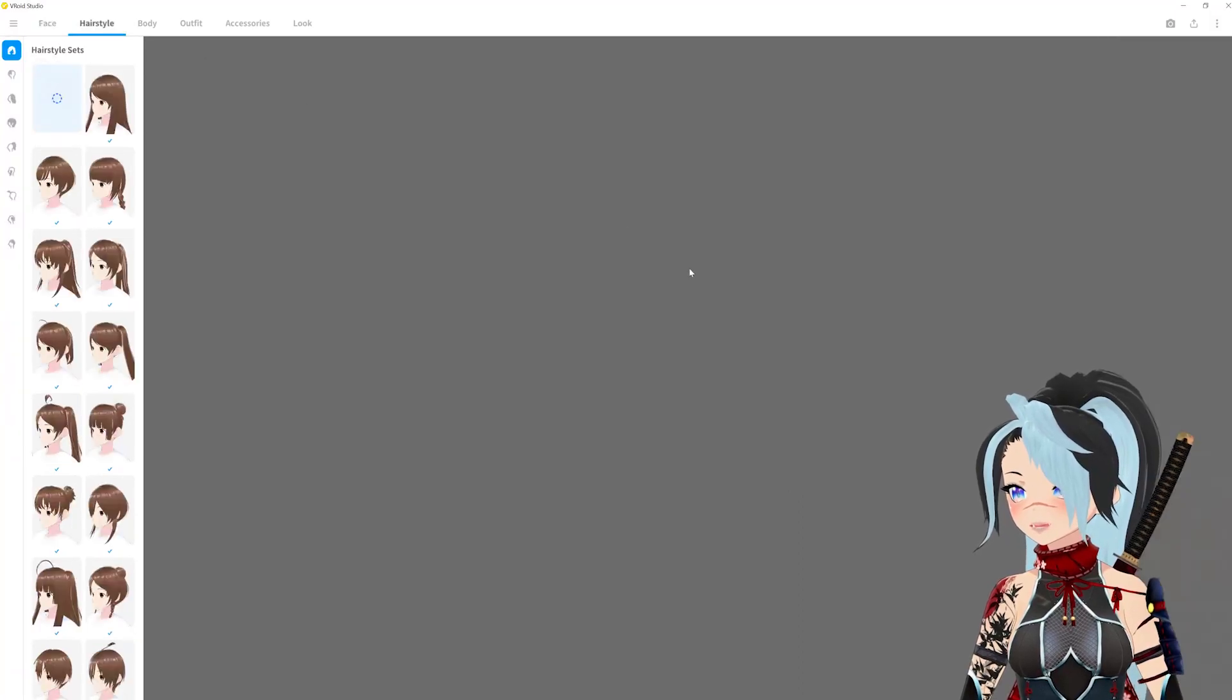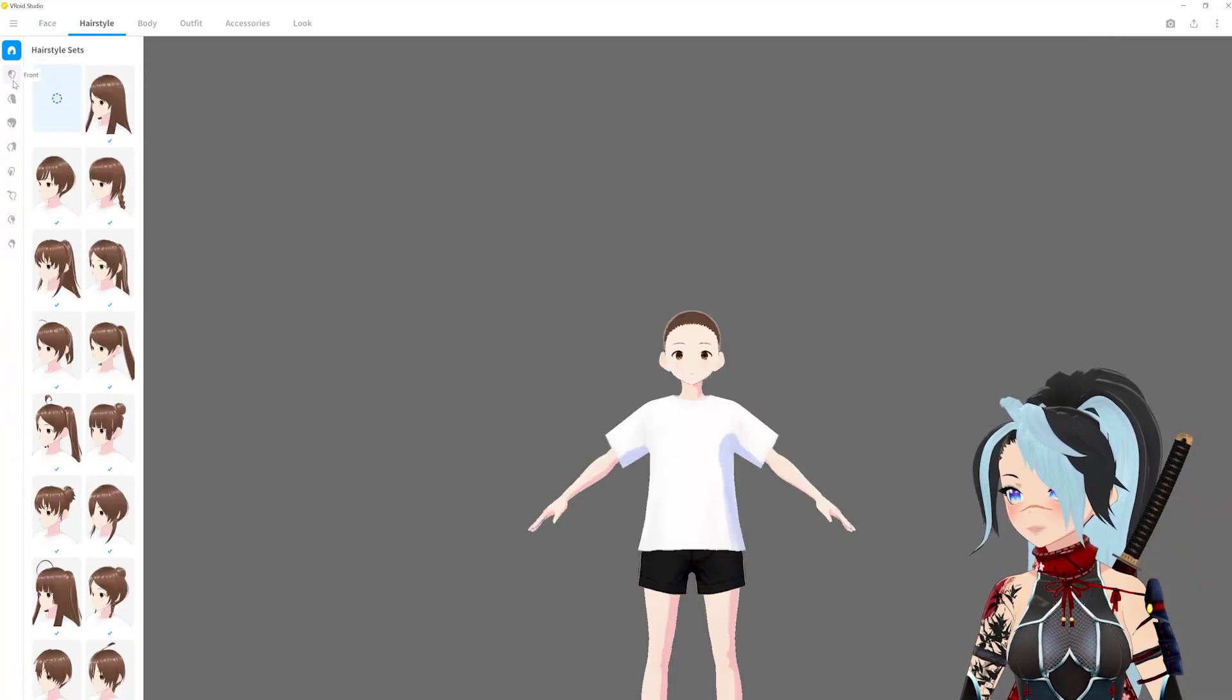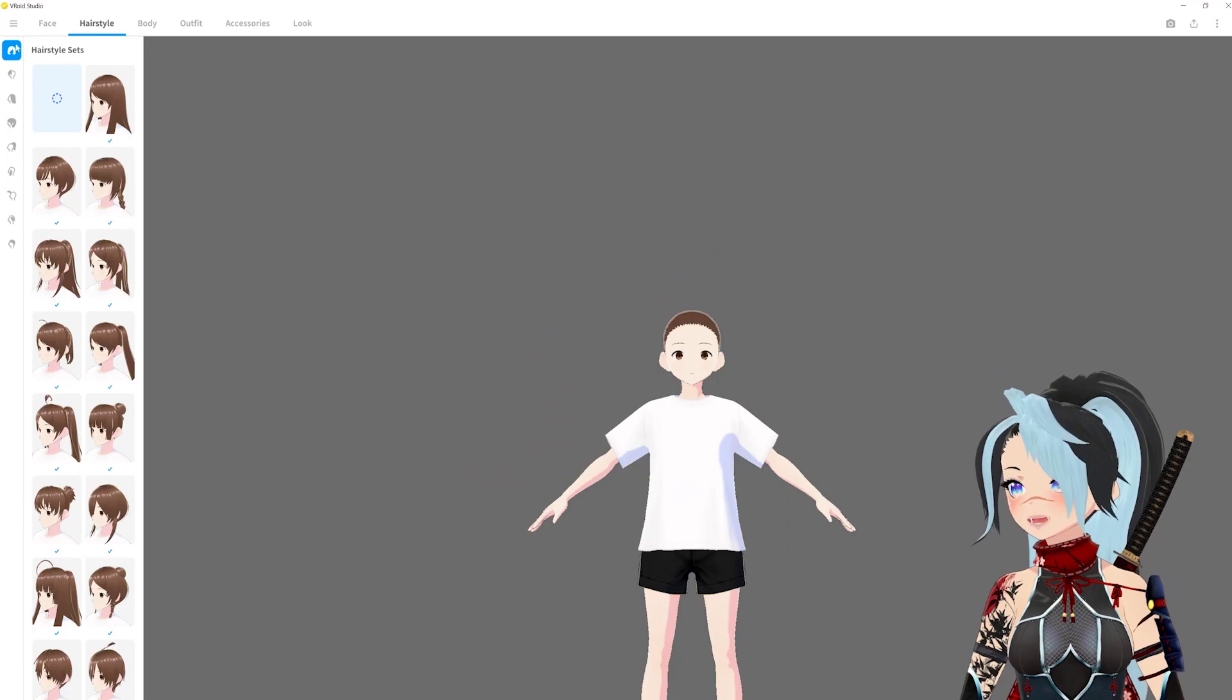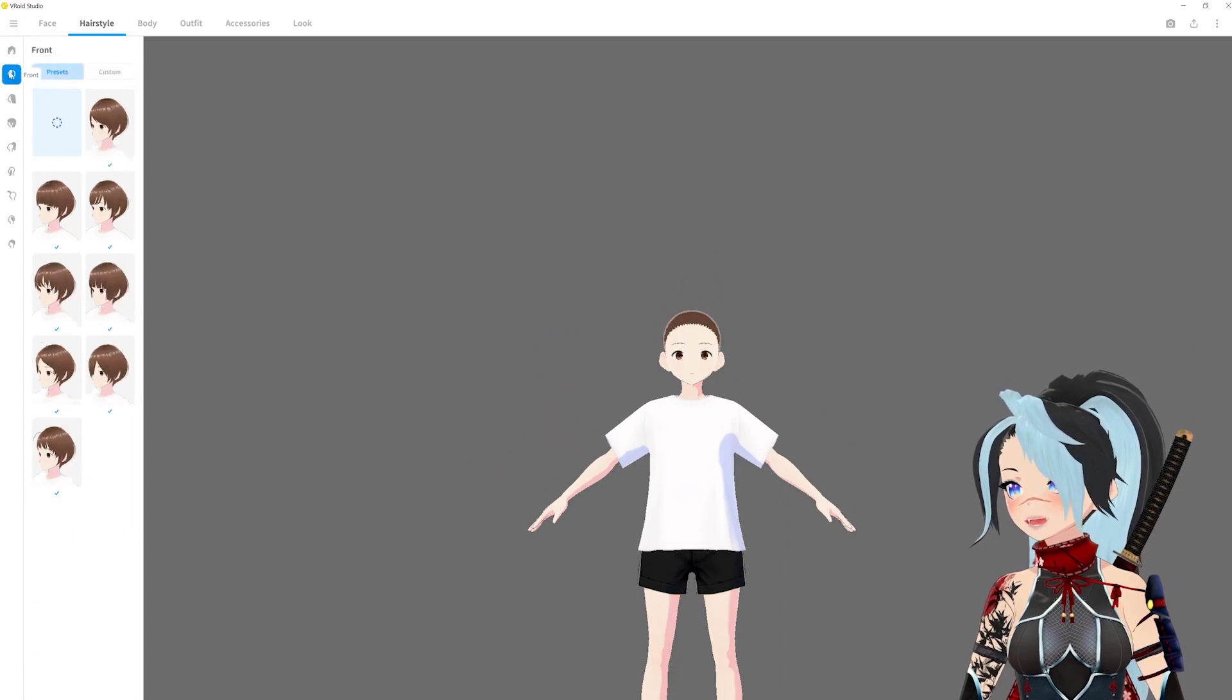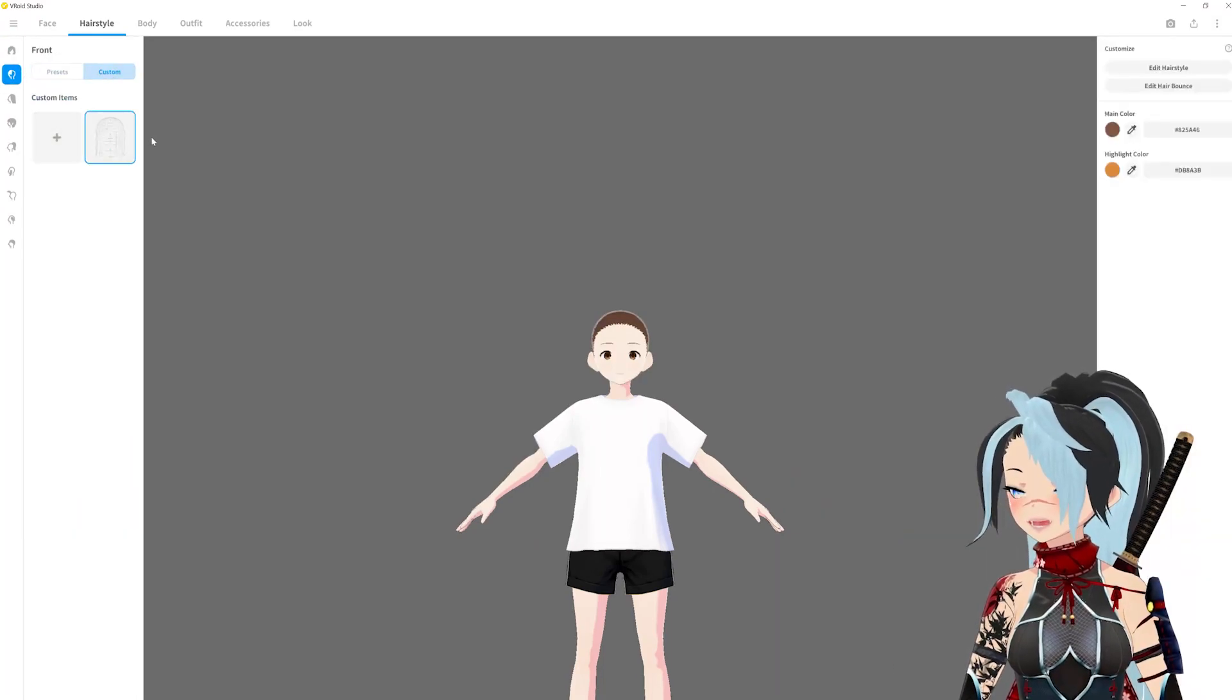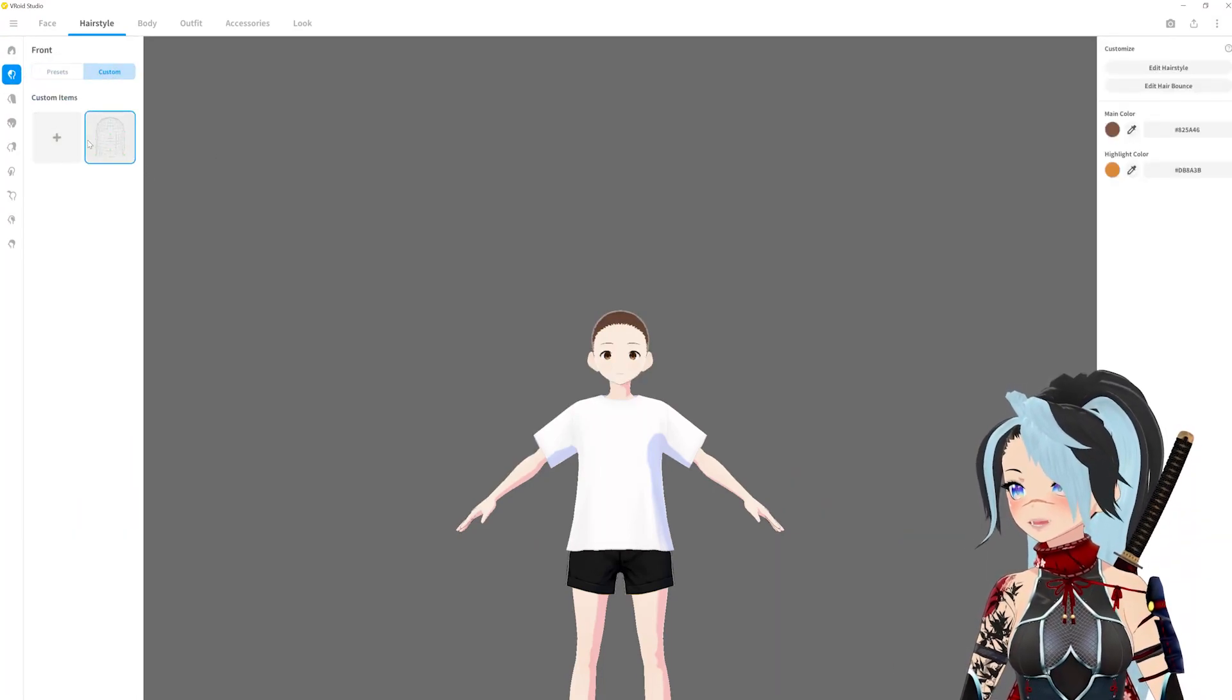Just to see, you know, the hair thing works. Fingers crossed. I'm going to go to custom. So in order to get to the custom thing you got to get out of this hairstyle, set custom, and it doesn't appear.